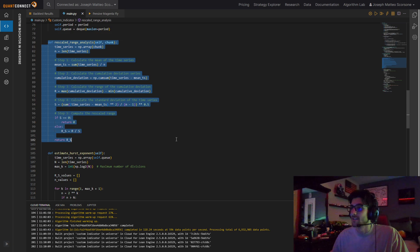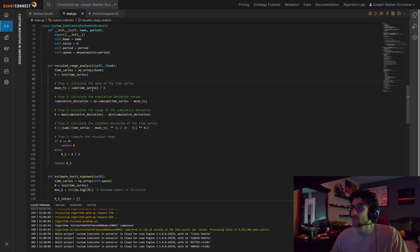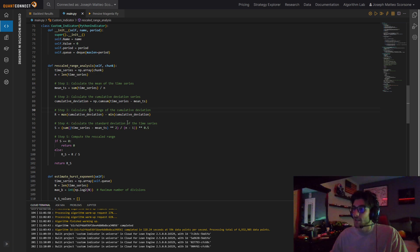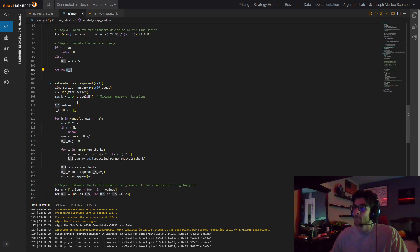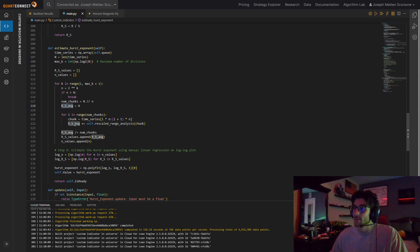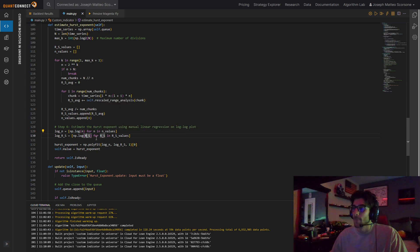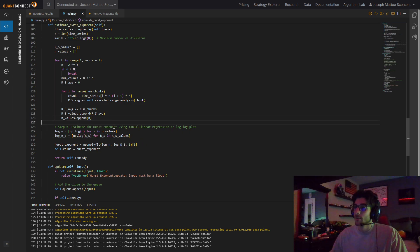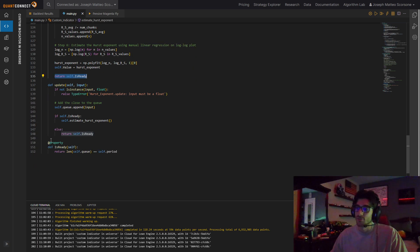So we have this function of rescaled range analysis for a chunk. For our time series, we're going to make it a NumPy array. Get the length of it, the mean of it, compute standard deviation, the range of that, and then standard deviation of the time series. And then compute the rescaled range, which is R over S, which is the range of the cumulative distribution and the standard deviation of the time series. And then when we go into our actual function to estimate everything, we divide everything into chunks, adding up that rescaled range analysis, and we're just finding an average of it. Then polyfit it, and that is our Hurst exponent. So we have to set self.value to be the Hurst exponent. And return is ready will just be true if we have enough data in our queue.